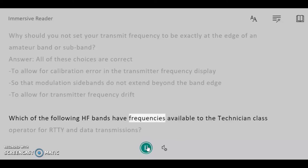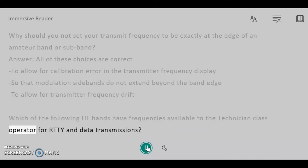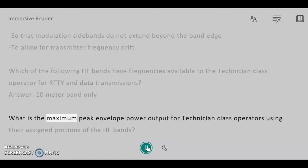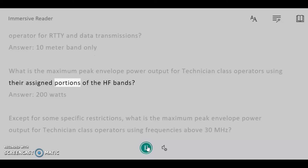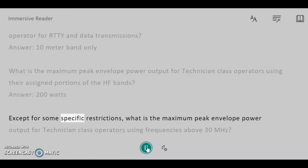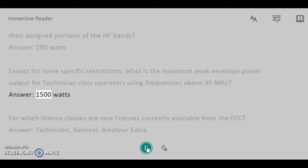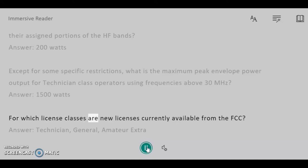Which of the following HF bands have frequencies available to the Technician class operator for RTTY and data transmissions? Answer: 10 meter band only. What is the maximum peak envelope power output for Technician class operators using their assigned portions of the HF bands? Answer: 200 watts. Except for some specific restrictions, what is the maximum peak envelope power output for Technician class operators using frequencies above 30 MHz? Answer: 1500 watts.